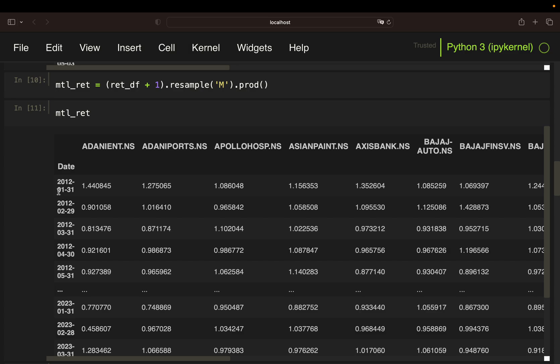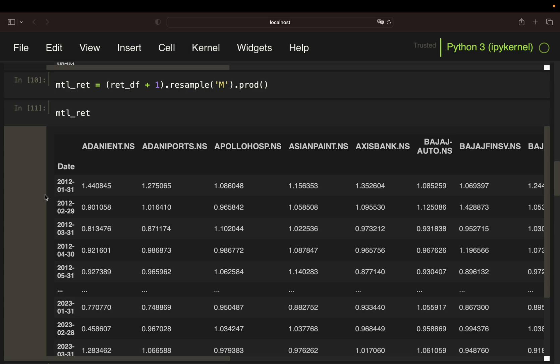This data frame is quite important because we can derive all relevant information for the strategy out of this one. First, you can use this to calculate the past 12-month returns, but you can also calculate the return of the one-month holding period. So first, let's calculate the past 12-month returns out of this.